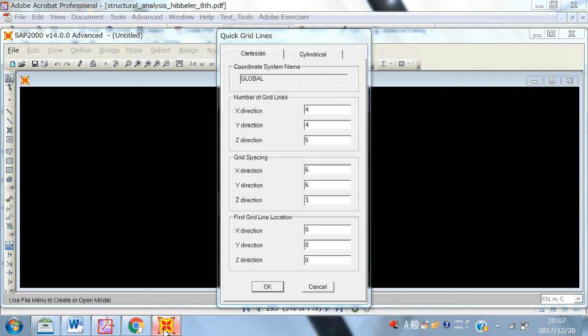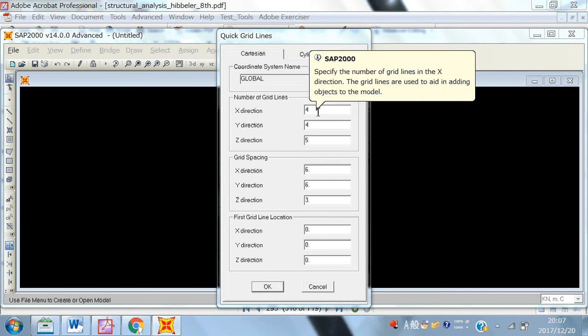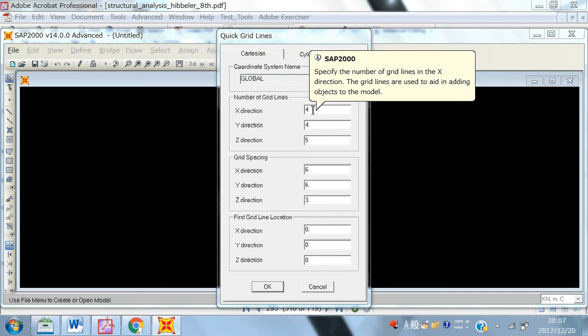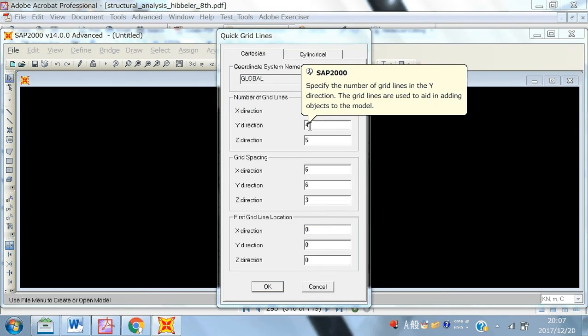What is this X, Y, Z direction? First, let me explain you that X and Y, they are basically in the plan and Z is in the elevation. So, it means if you have to give the more number of stories, you have to give more number of grid lines in the Z direction. So, we have like X, we have 4 grid lines. In the Y, you can make 1 or you can make 2. It's your choice.